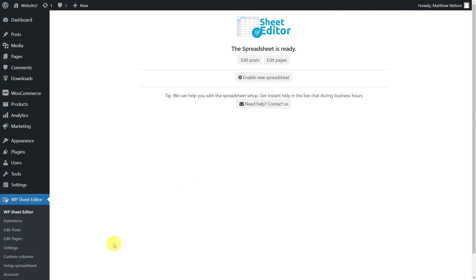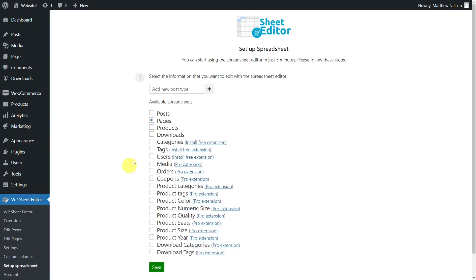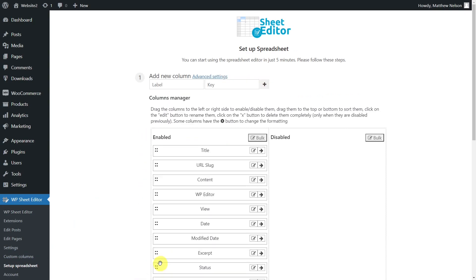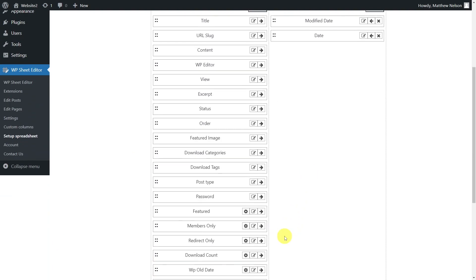After installing and activating the WP Sheet Editor plugin, we'll need to set up the download spreadsheet. To do this, go to WP Sheet Editor, select Setup Spreadsheet, choose the Downloads post type, then save. In this section, you'll select the columns to display in the spreadsheet.